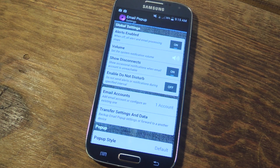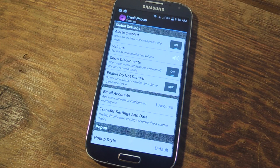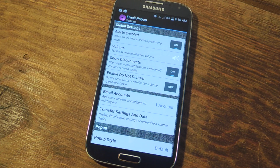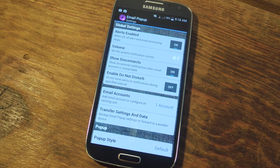When you first open it up, you're going to want to skim through some of the quick little settings. Of course you're going to want to enable it, maybe set your volume, show disconnects — which basically shows occasional notifications when the email account is unreachable. Then there's enable do not disturb, where you can set a specified interval when this will not be disturbed.